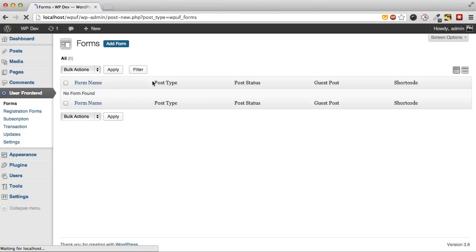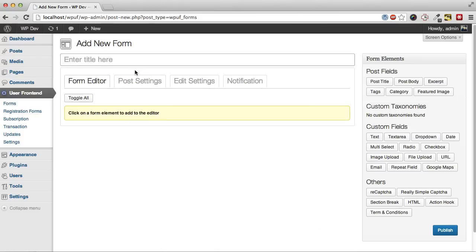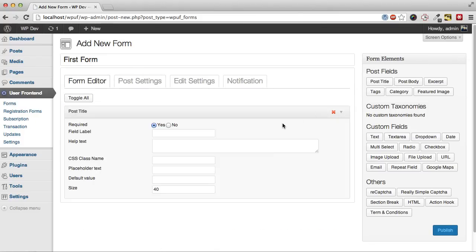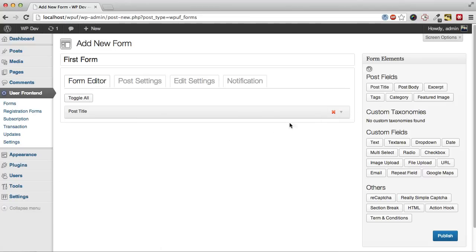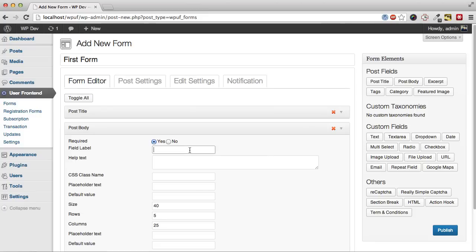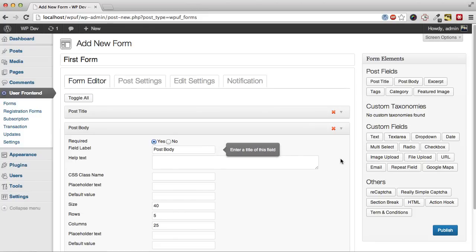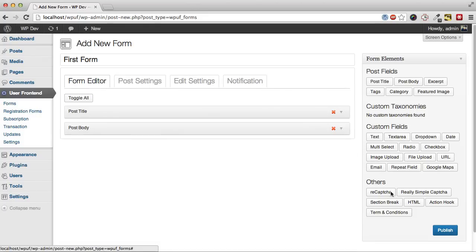Let's create a form. We're adding a post title and a post body. Just the simplest form it can be built.